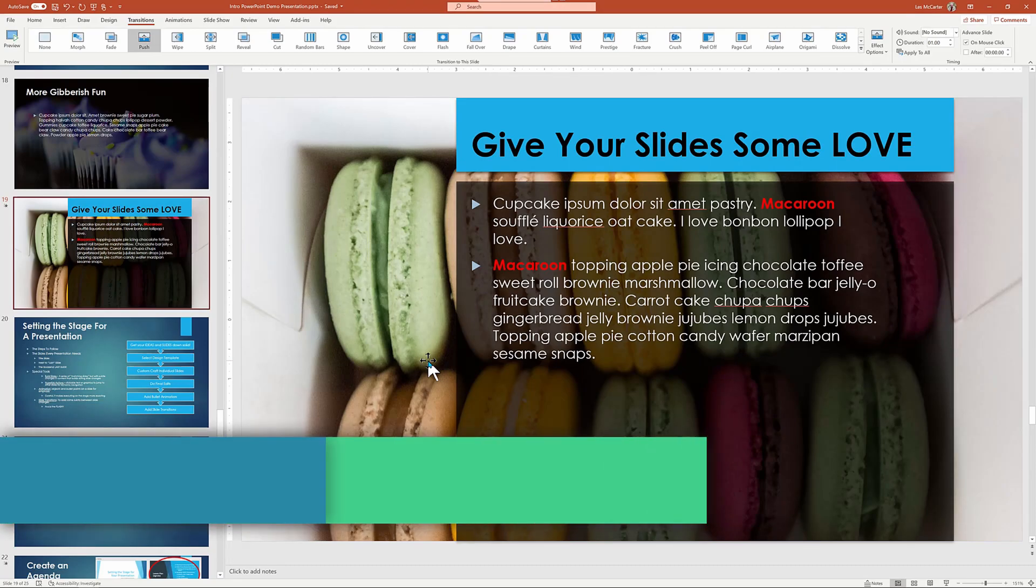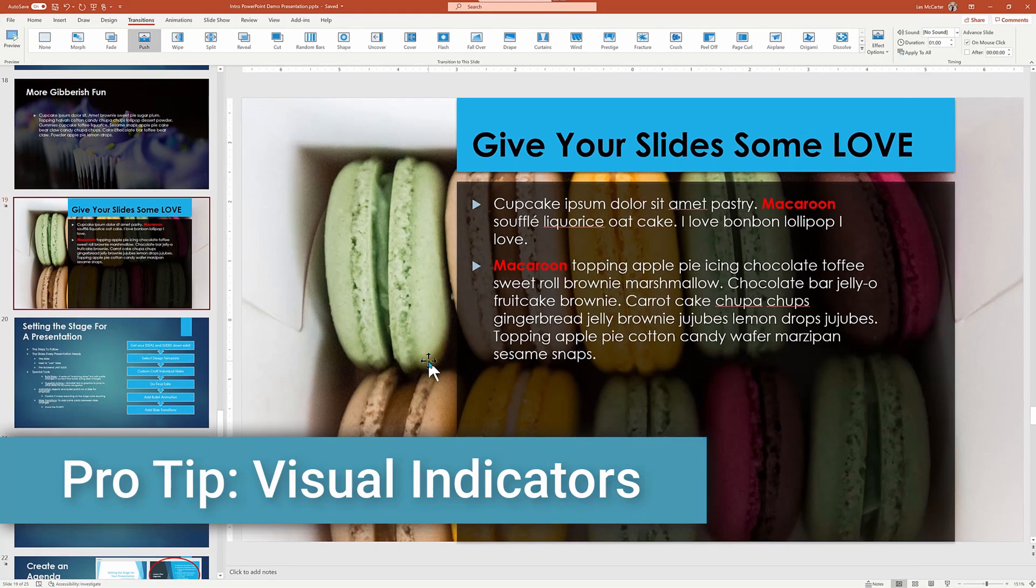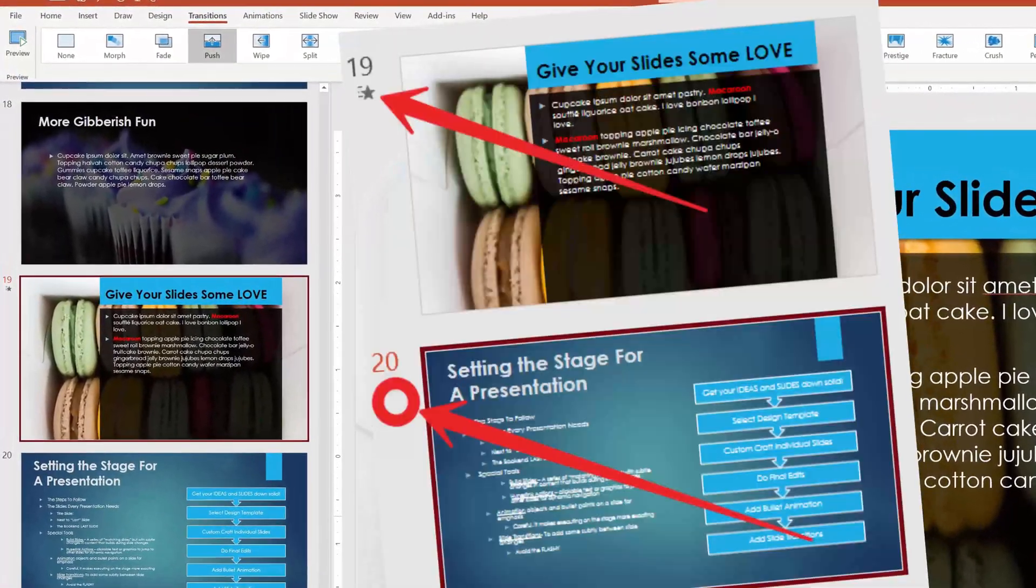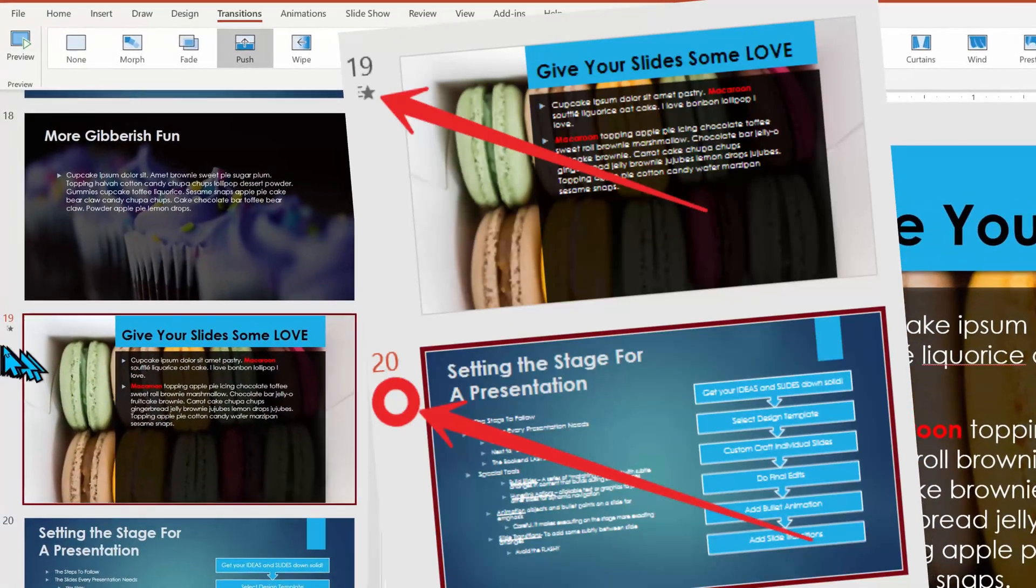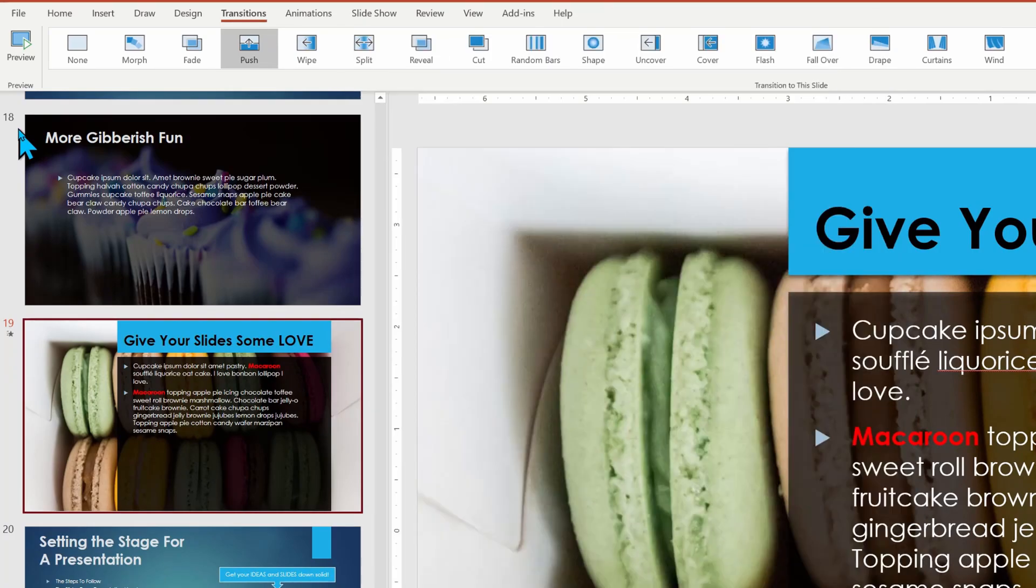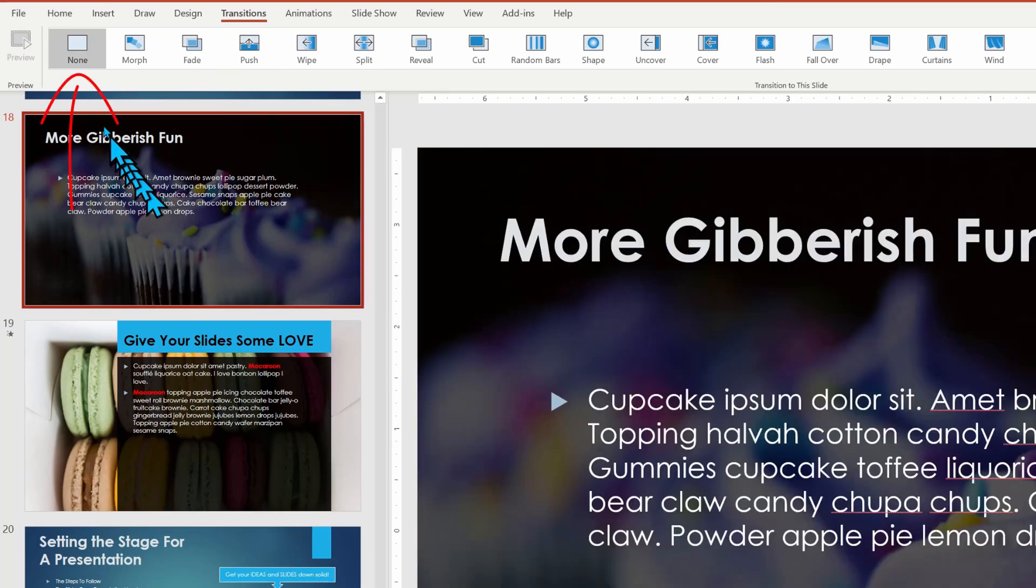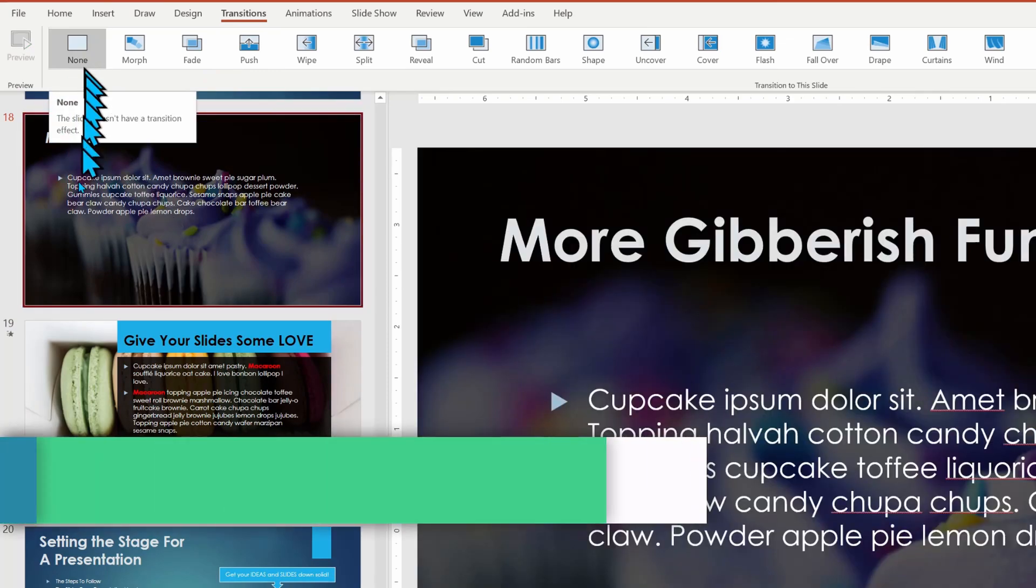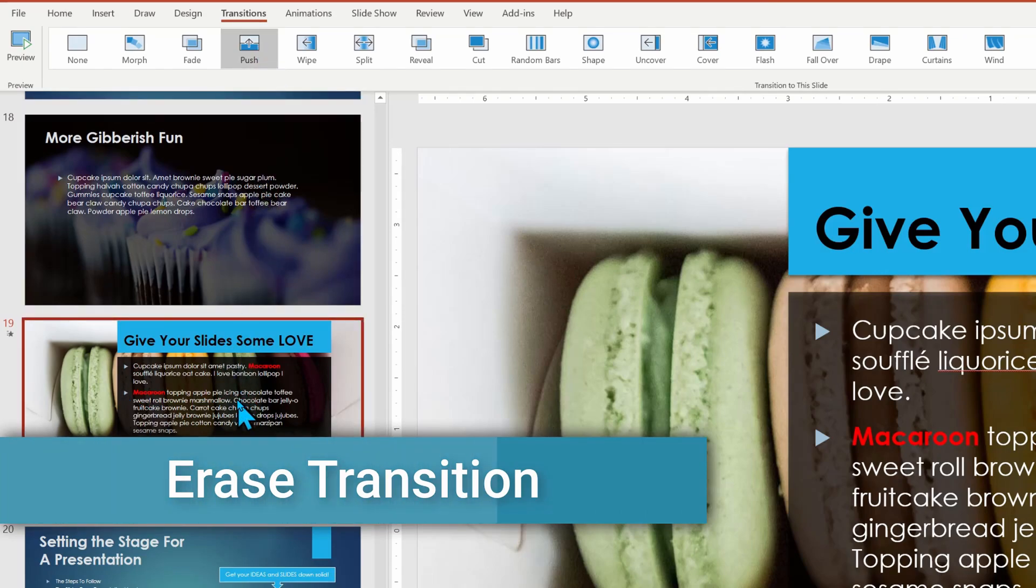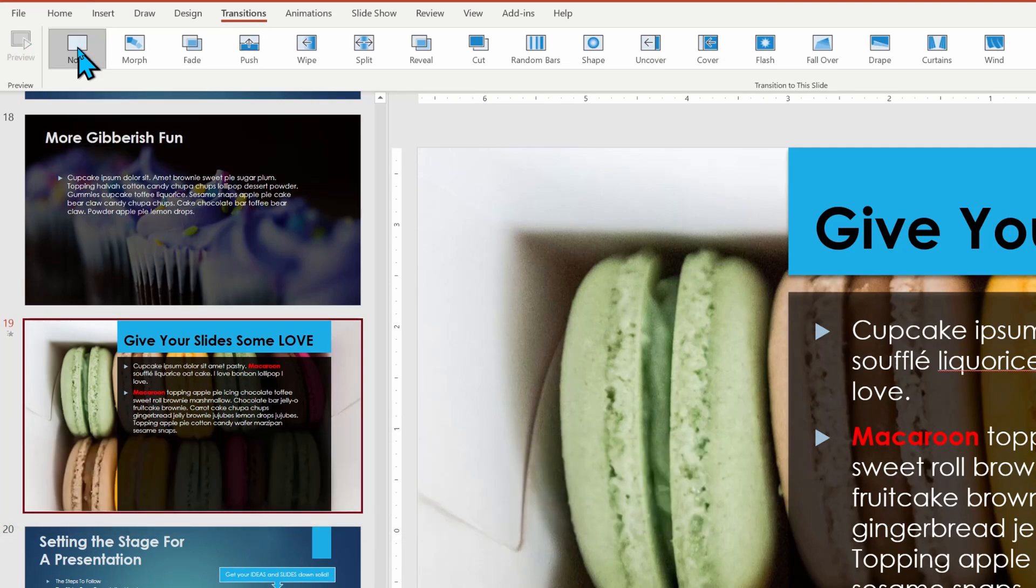Let's look at some other pro tips: visual indicators of what does and does not have a transition applied. Look to the far left of the thumbnail and you'll see slide 19 does have an effect as indicated by the flying star. And when 19 is selected, you see the transition of push is shown up above. When I click on slide 18, you see no indicator and the highlight transition is none, which means if I select 19, I can actually erase this transition by going up there and clicking none.